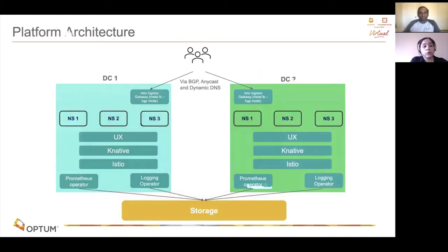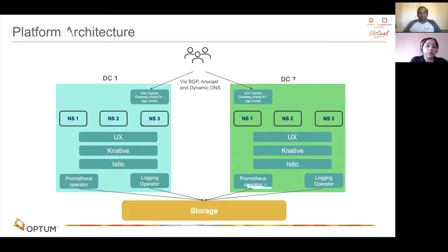Looking at the platform architecture, this architecture runs two different Kubernetes clusters across data centers, and we provide auto-failover capability with BGP, anycast, and dynamic DNS.